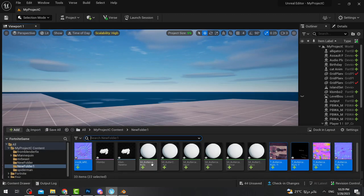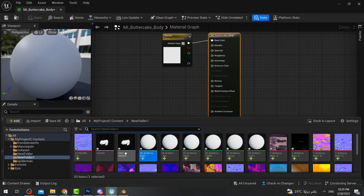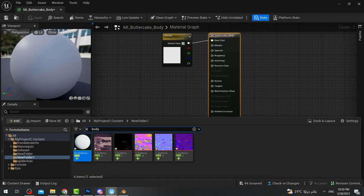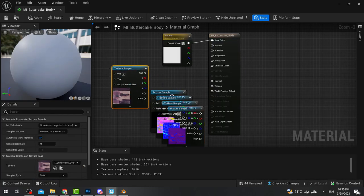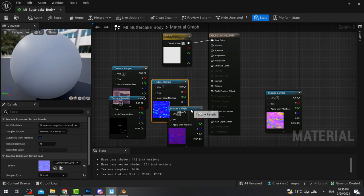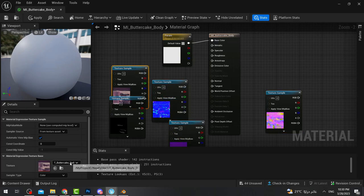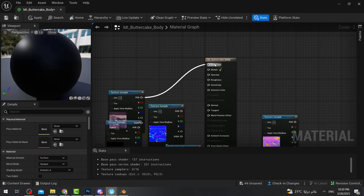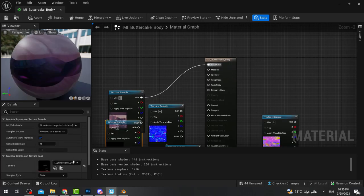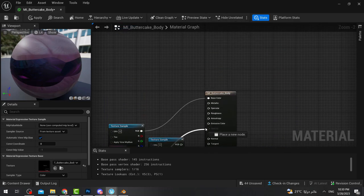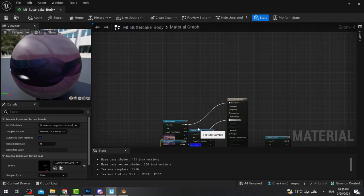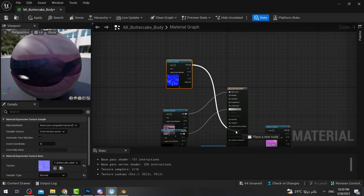Double-click on the material — this one is for the body. Go back and search for 'body'; these are all the pictures for the body. Select them all and drag them in. We have five pictures per body. Select each one and you'll notice the last letter indicates the map type: 'D' stands for base color, 'E' stands for emission, and 'N' stands for normal.